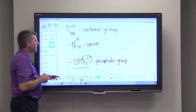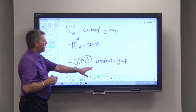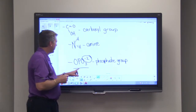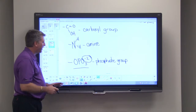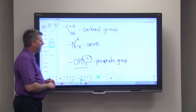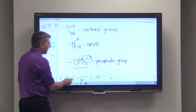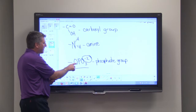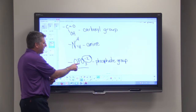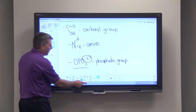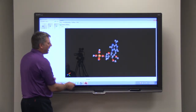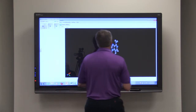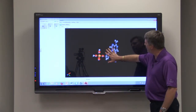Another functional group is something called a phosphate group. The phosphate group is complicated and the molecules can be very complicated, but you can see we have an oxygen and then a PO3 group. We're going to look at something called adenosine monophosphate here.